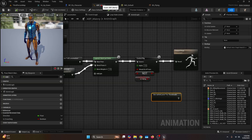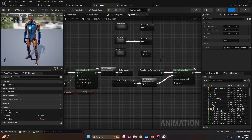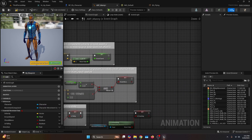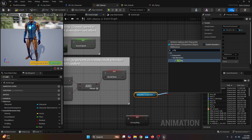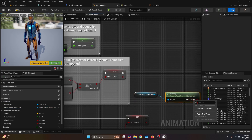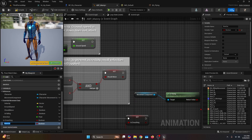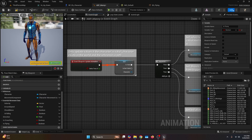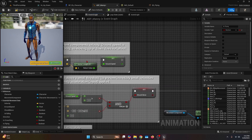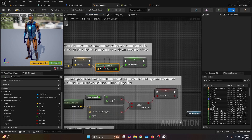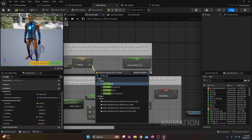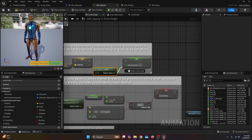Now open the animation blueprint. Here we need to do some adjustments. First, get a flying state by getting the movement component reference and searching for the Is Flying function. Promote the return value to a variable called Is Flying, then connect it to the event blueprint update animation. We also need to adjust the ground speed: delete the Vector Length XY node and replace it with just Vector Length (not XY) on the velocity, then connect the return value to ground speed.